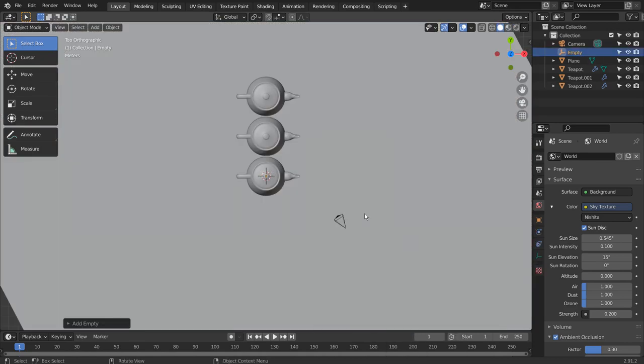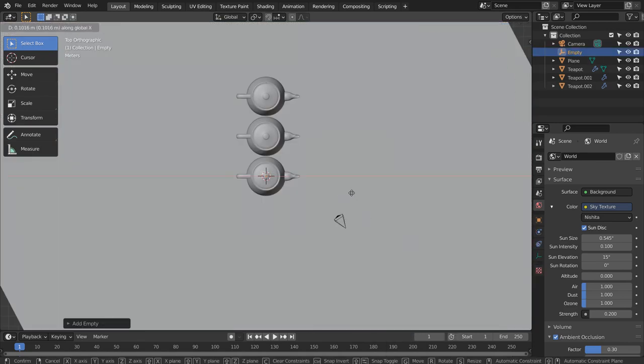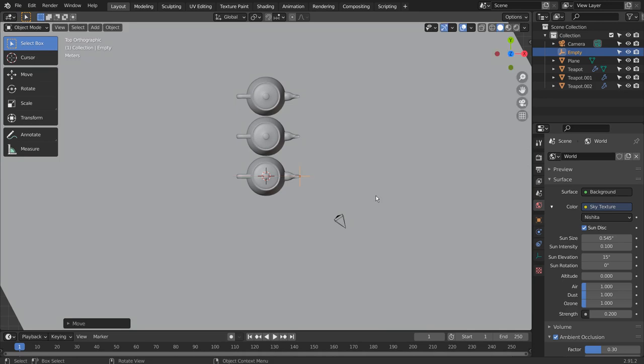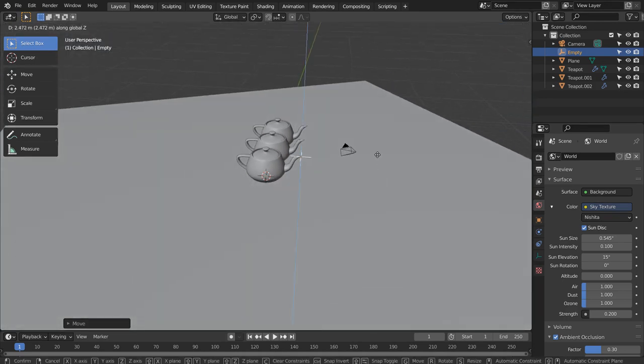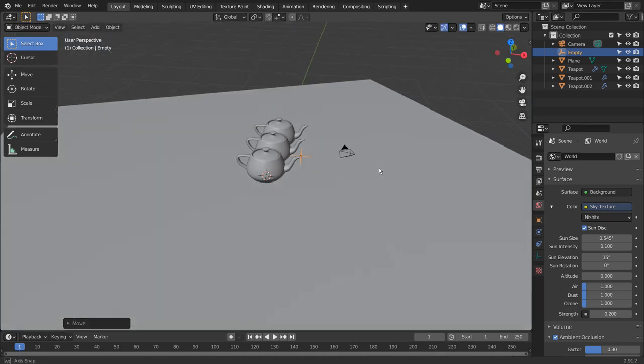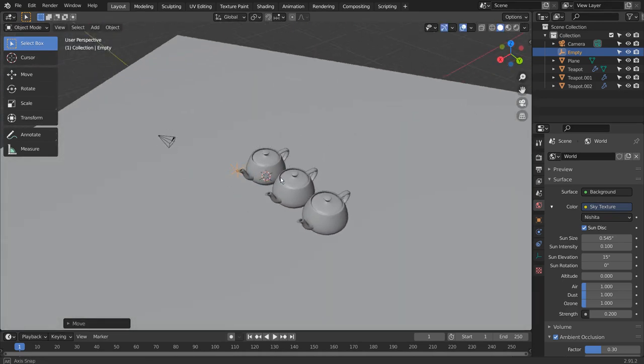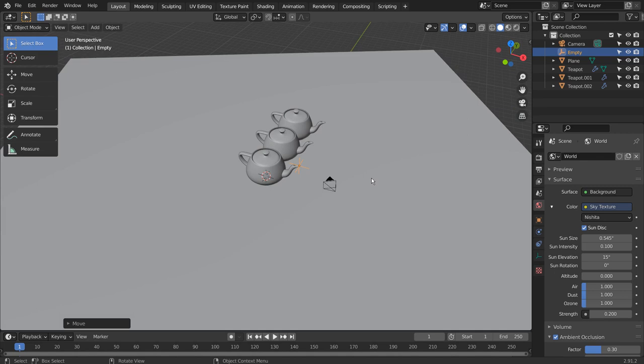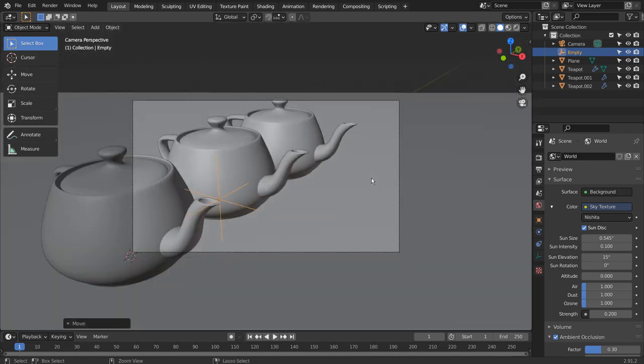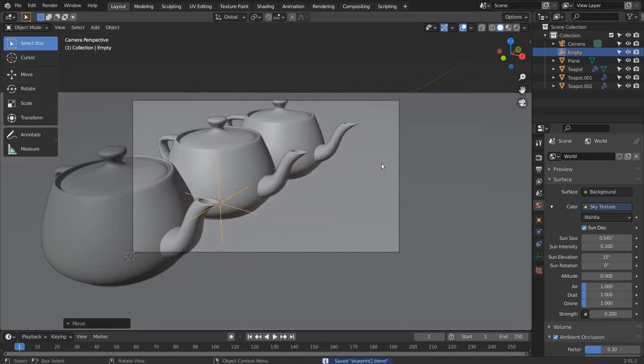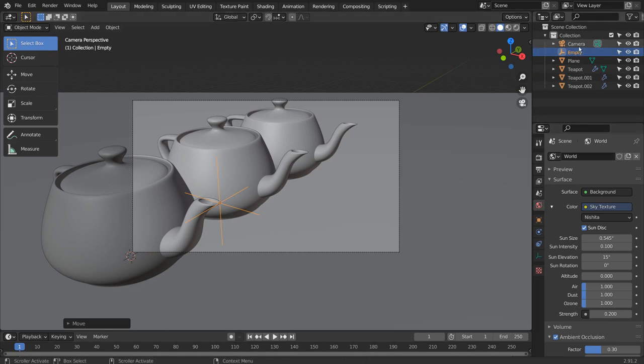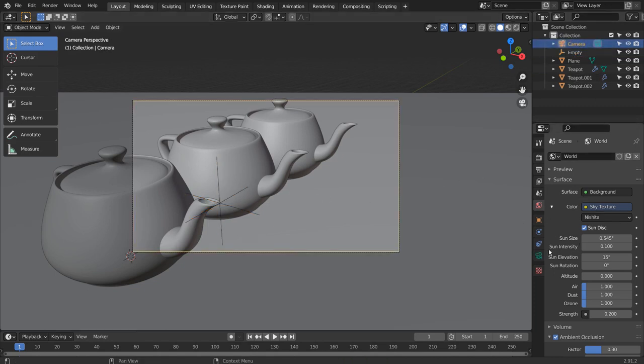Let's create an empty object and move it to the end tip of the first teapot like this. Let's set the empty object as the depth of field object.